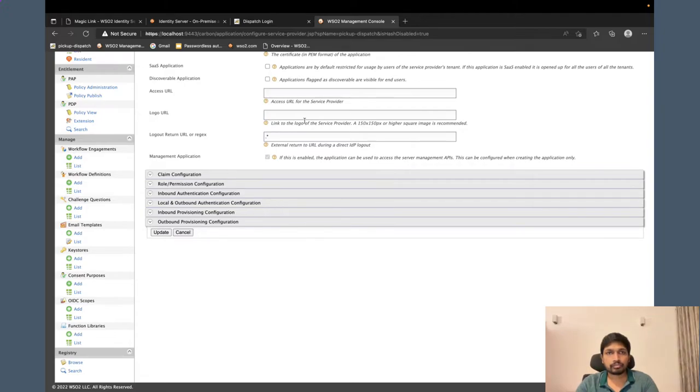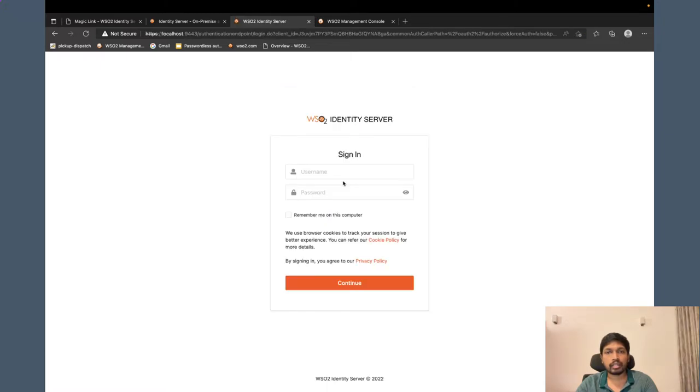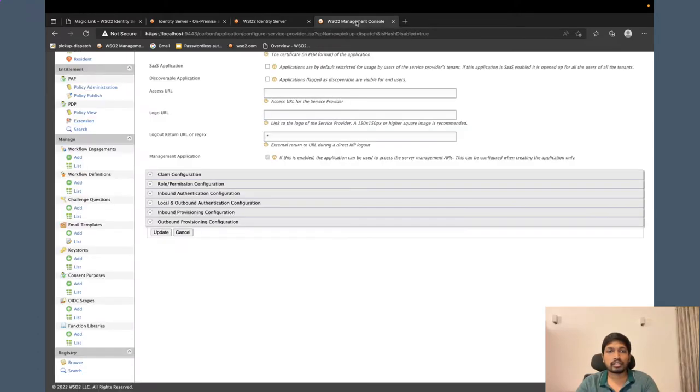By default, if I click the login, I will get this default login page, which is to enter username and password.